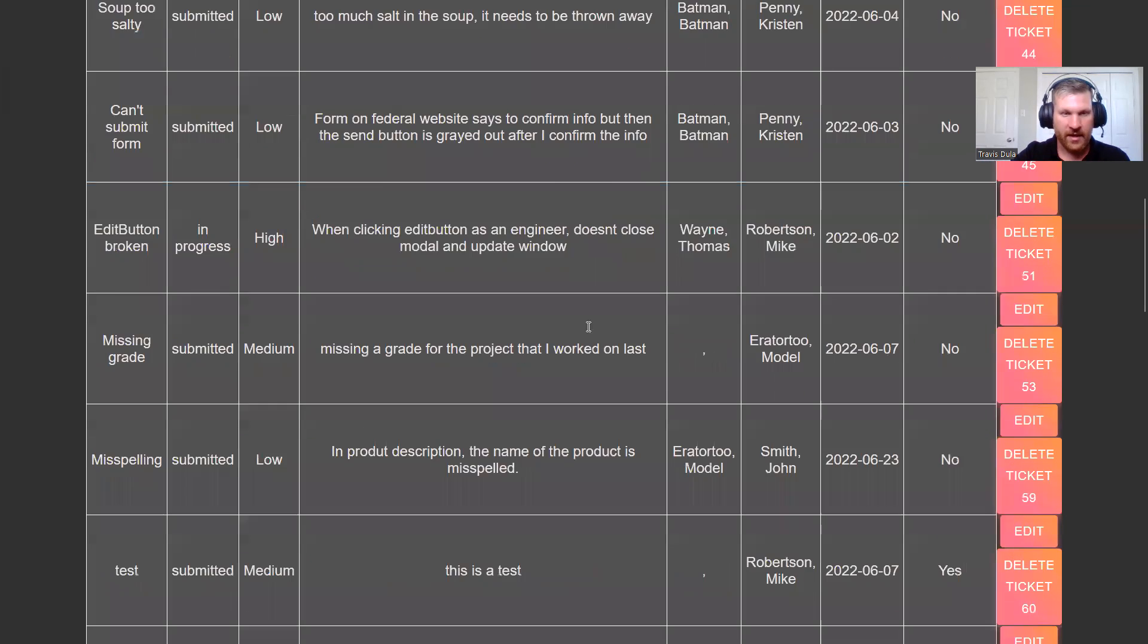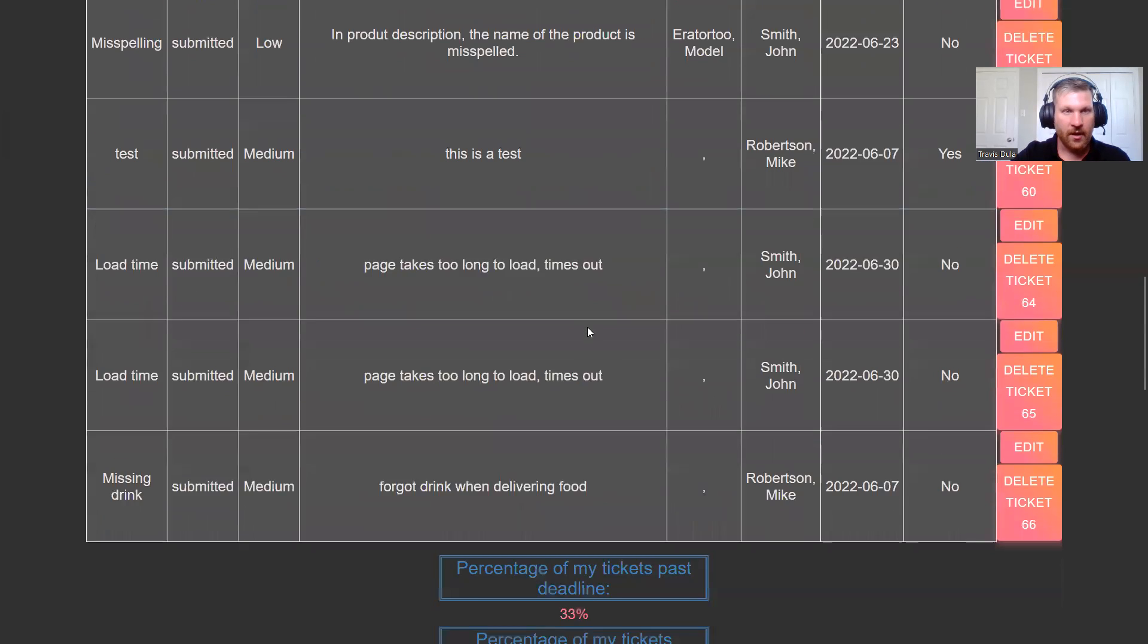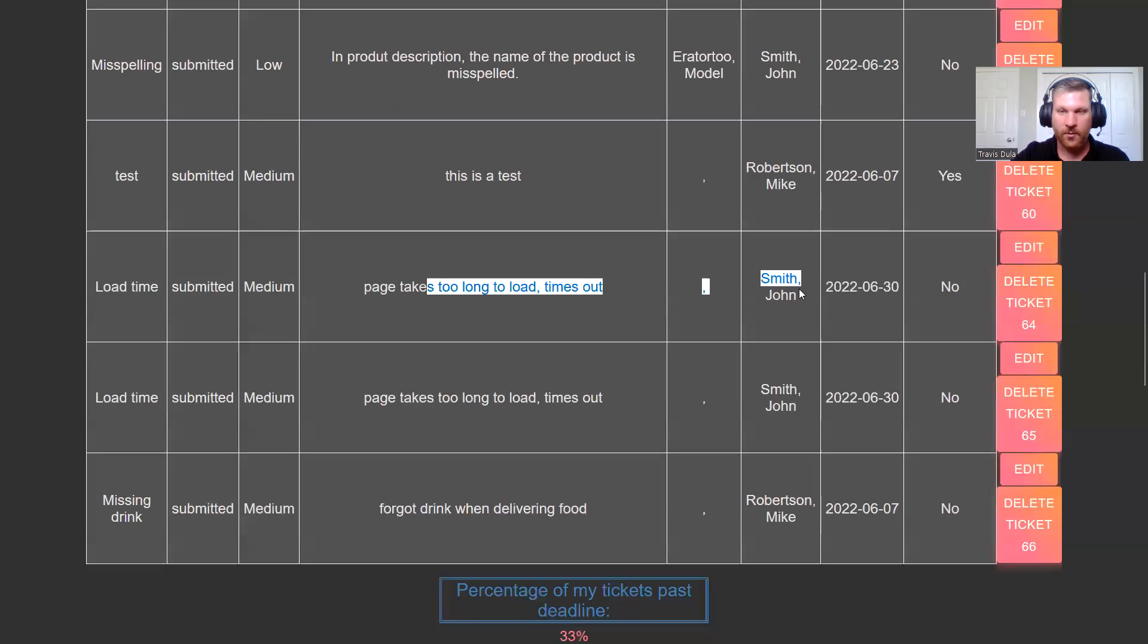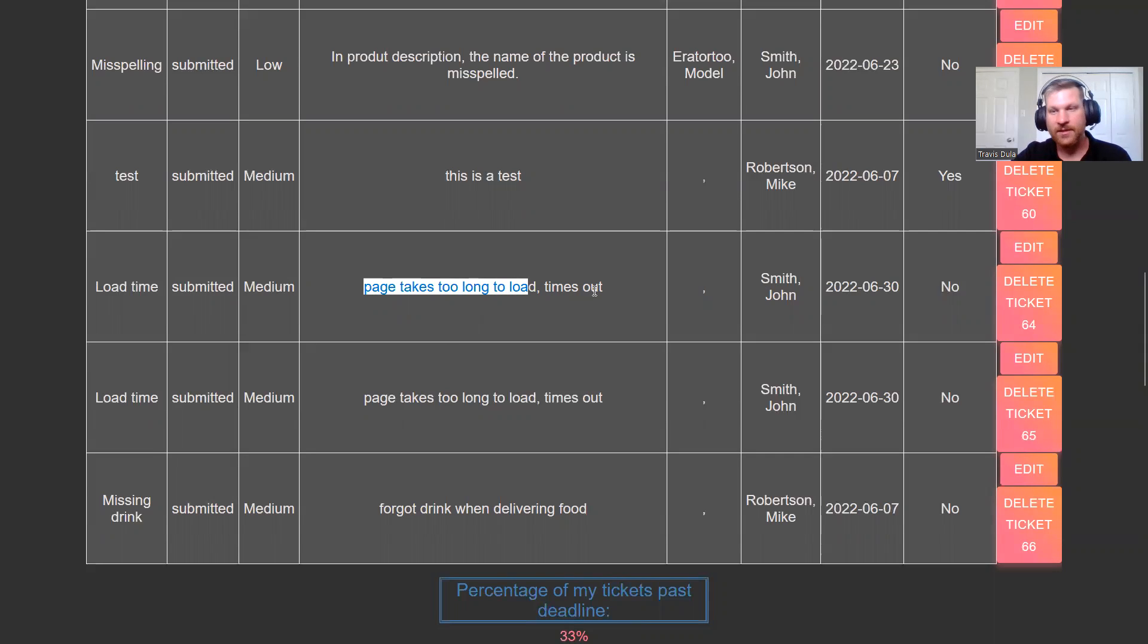Down here in the case of our load time, John Smith seems to have submitted the same ticket twice. Maybe his page did take too long to load, so it timed out and he didn't think it got submitted. So he submitted it twice. As an administrator, we go in and we see that these are the exact same ticket.